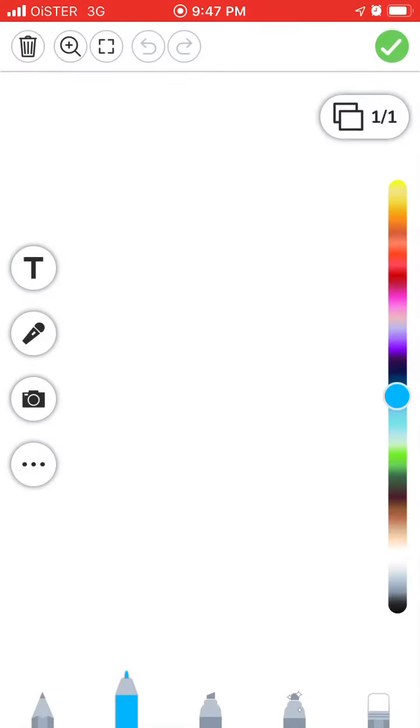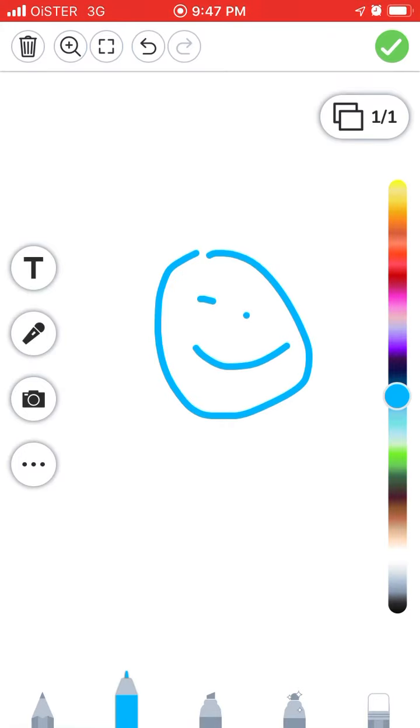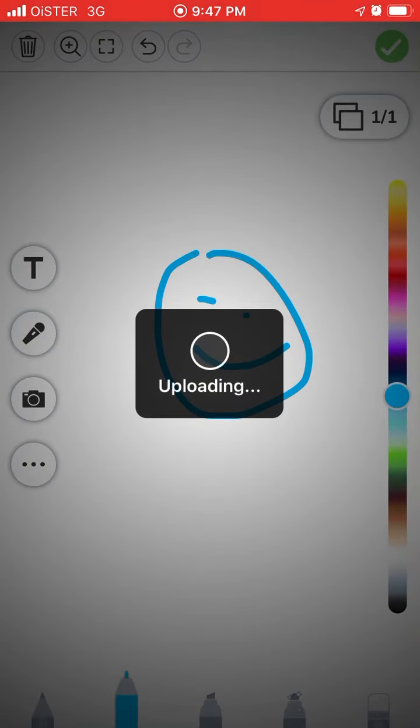You can also draw and stuff like that. And then it will be uploading.